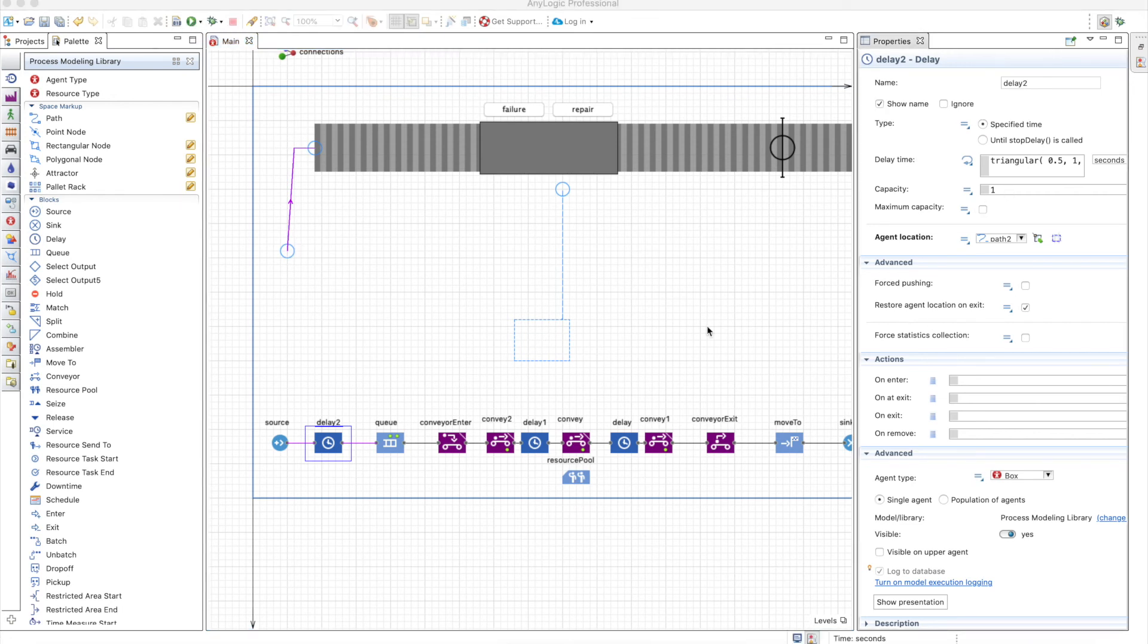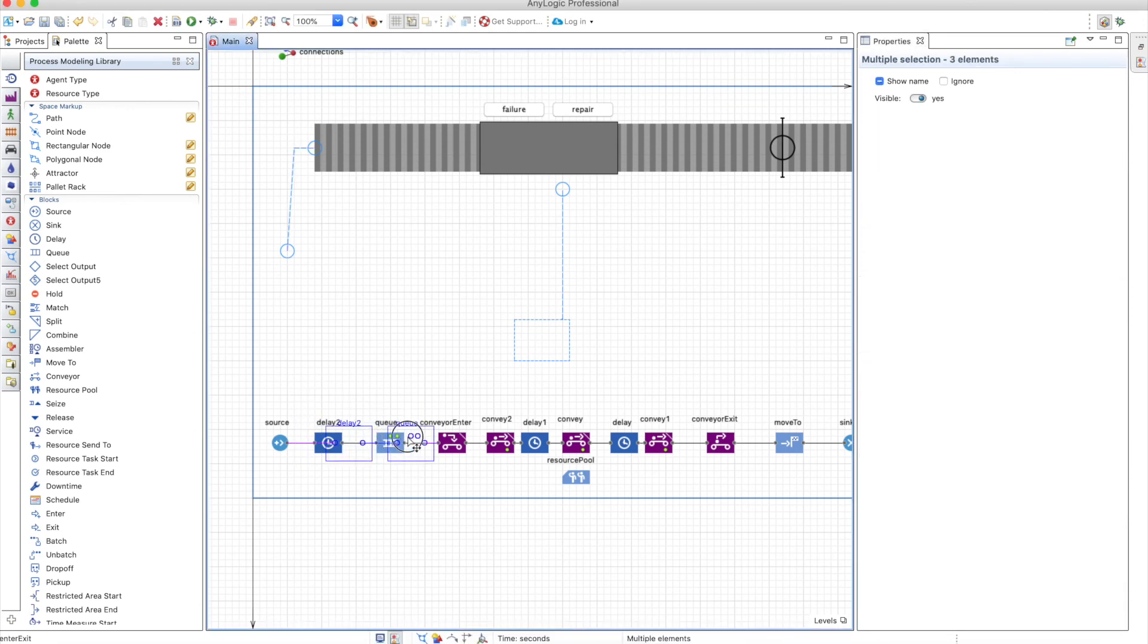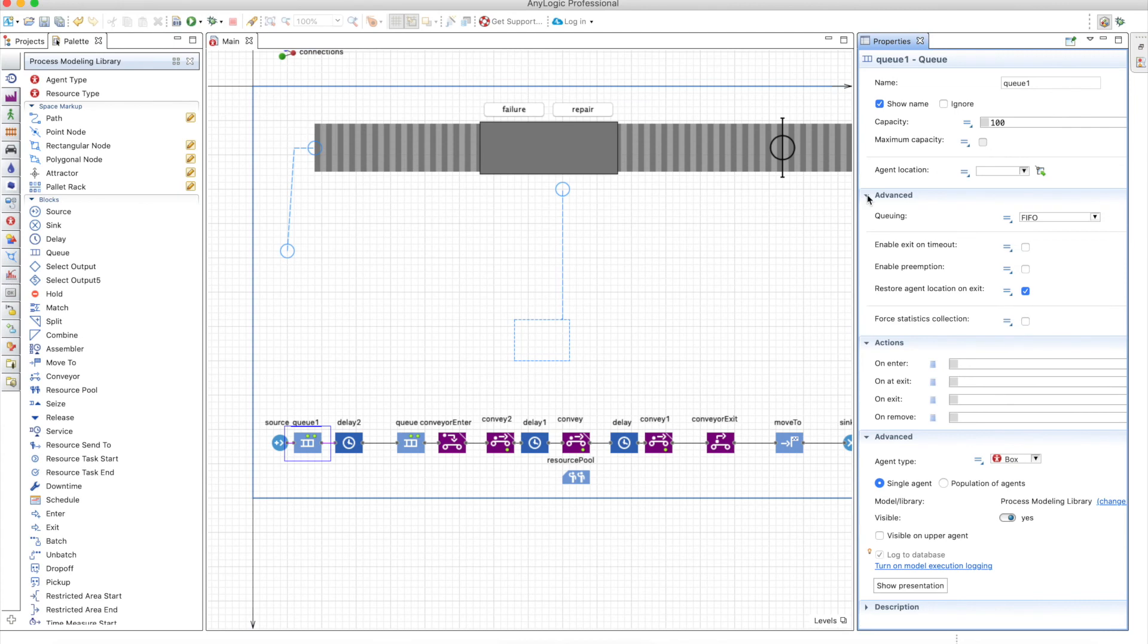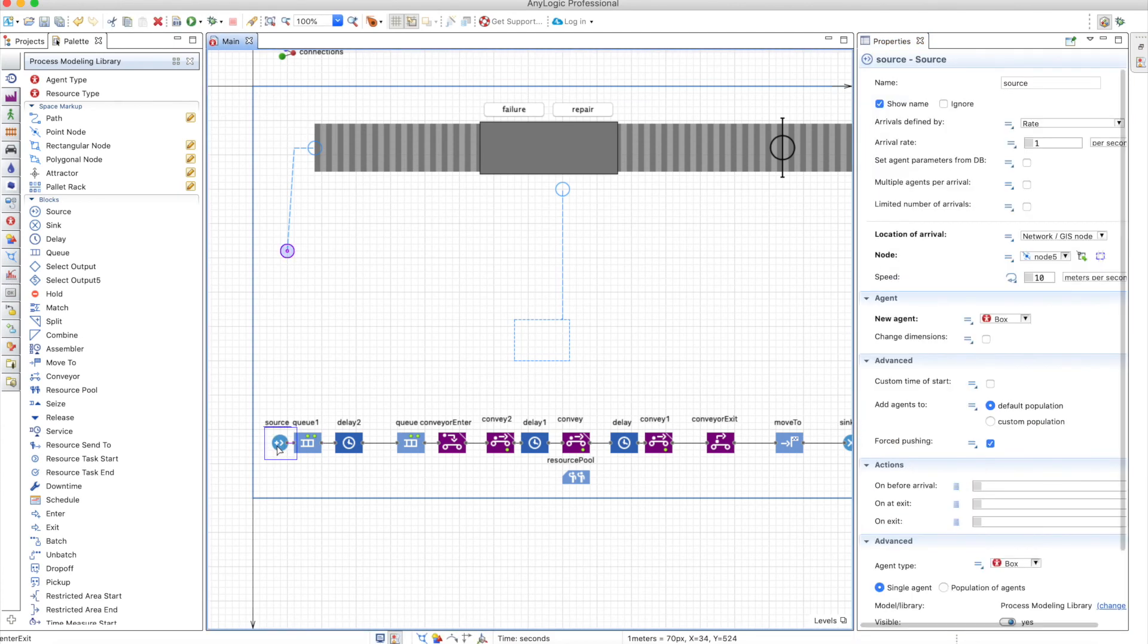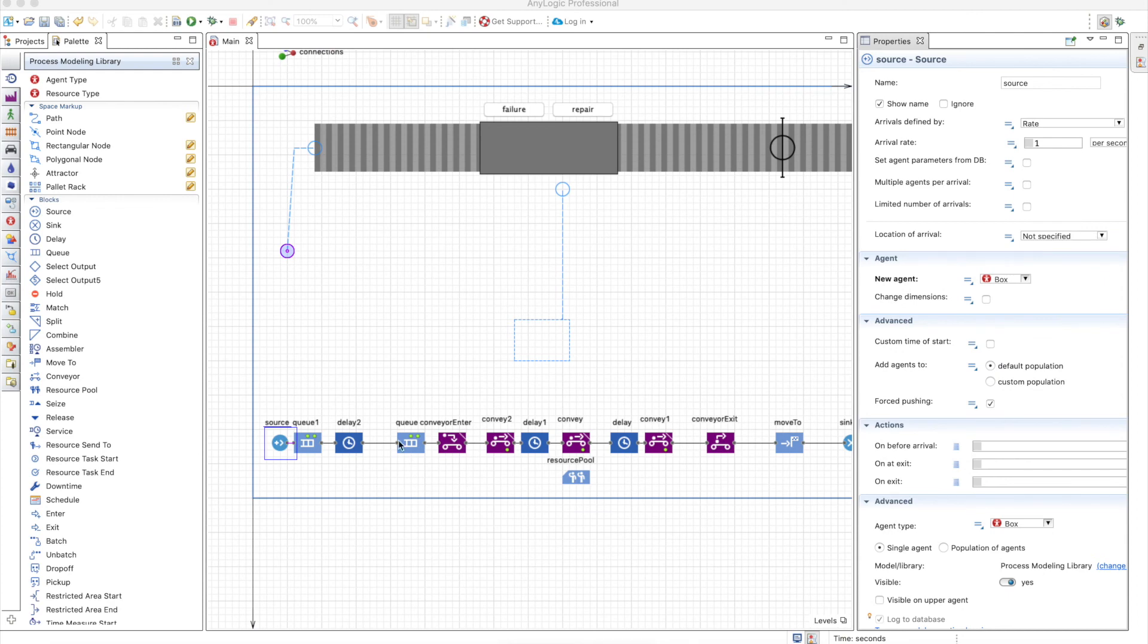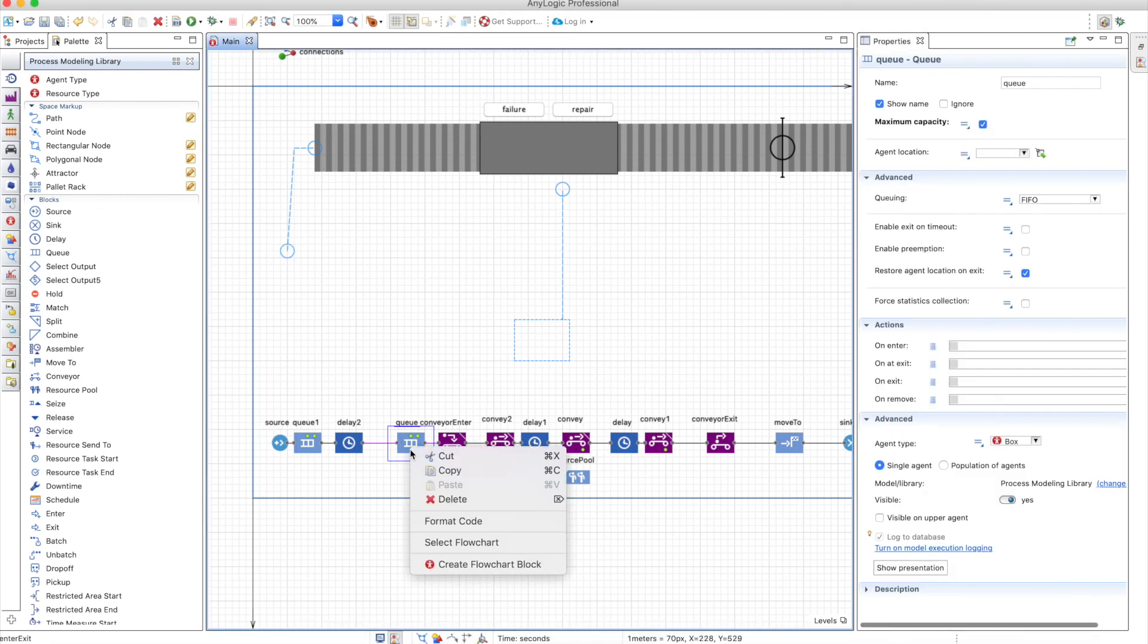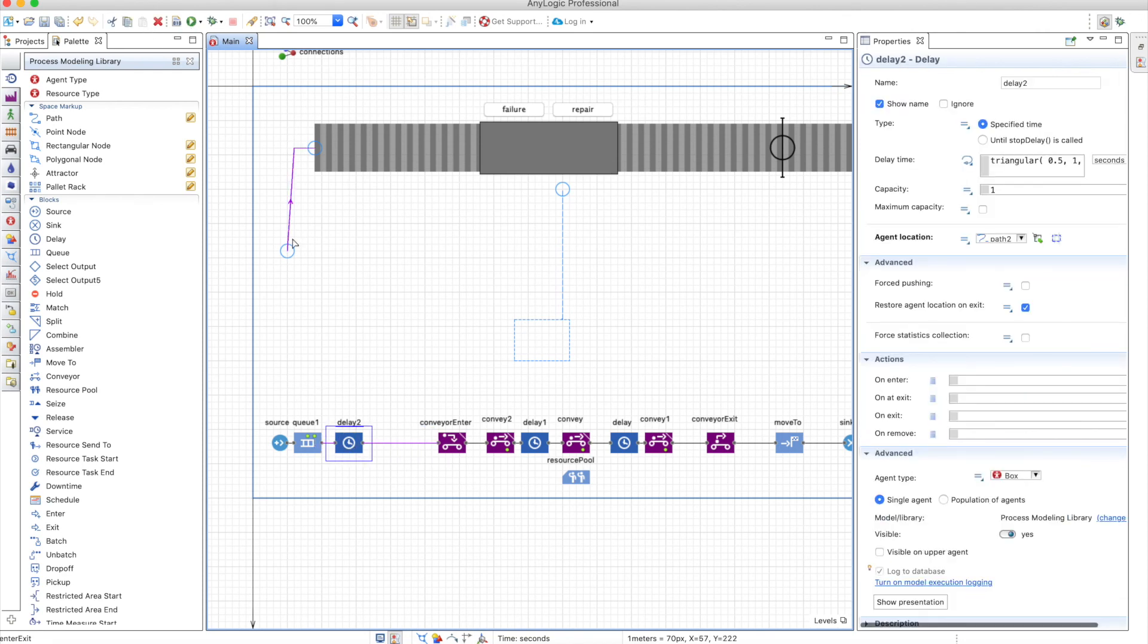But since the capacity is one, let's add an additional queue here with maximum capacity. And maybe the source will not generate anything in any node. And also, let's remove this queue because we will use the other one.